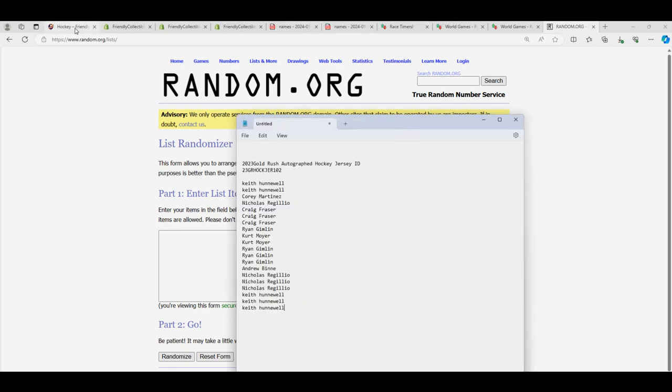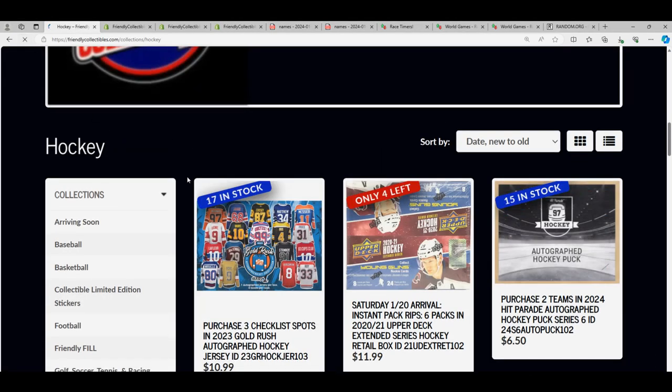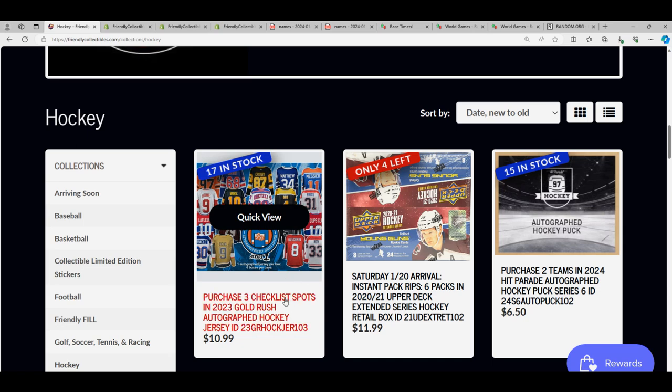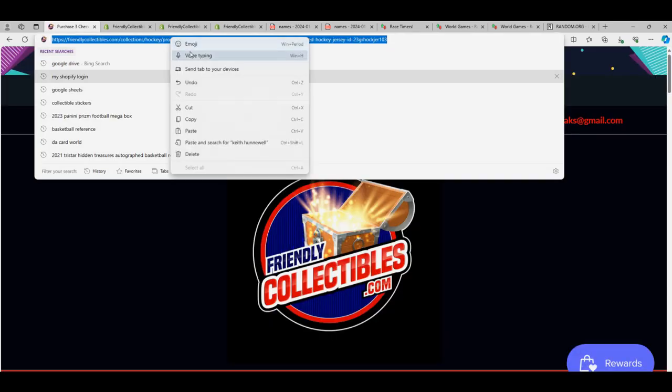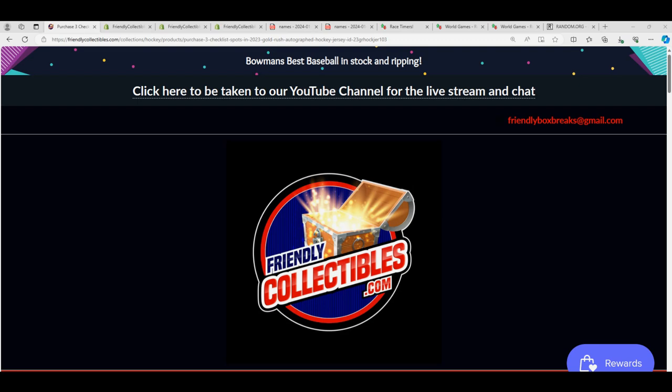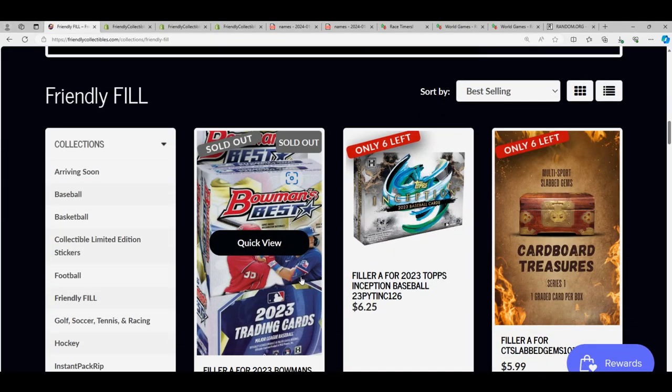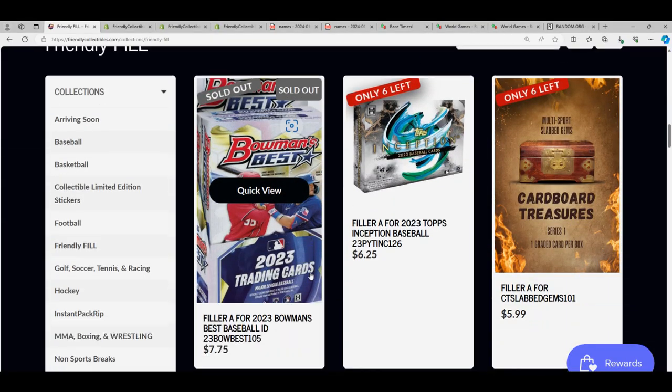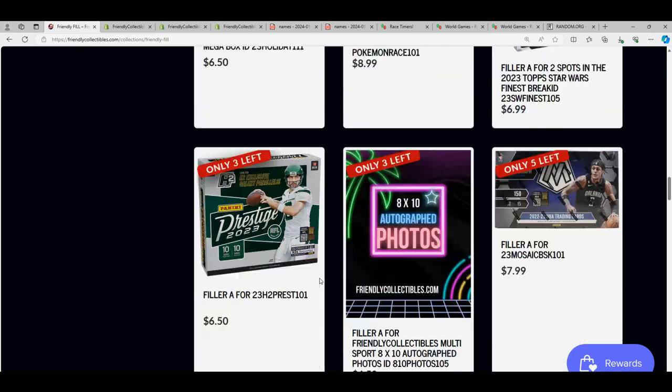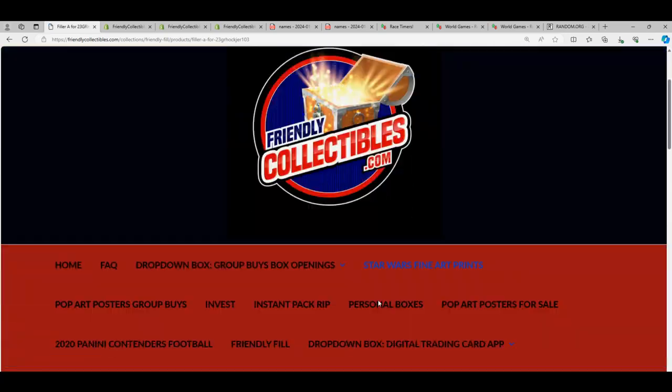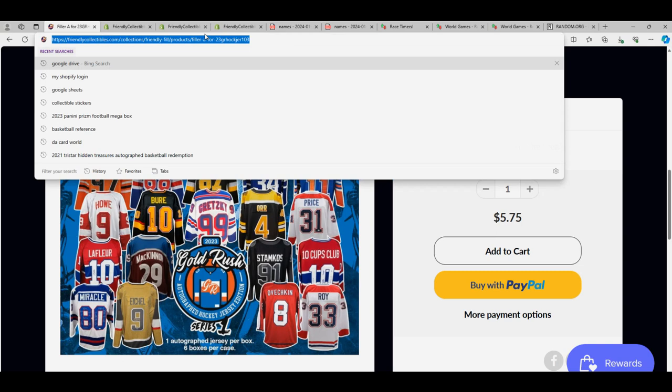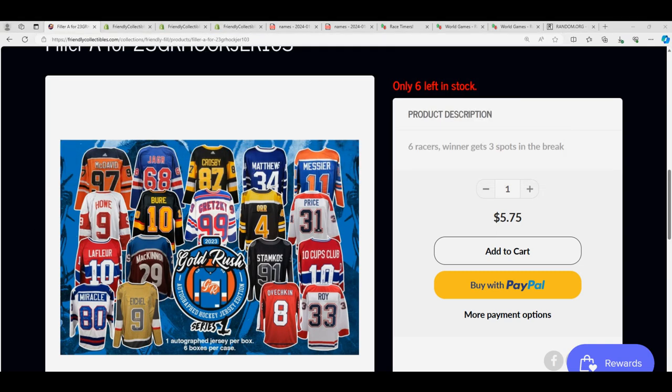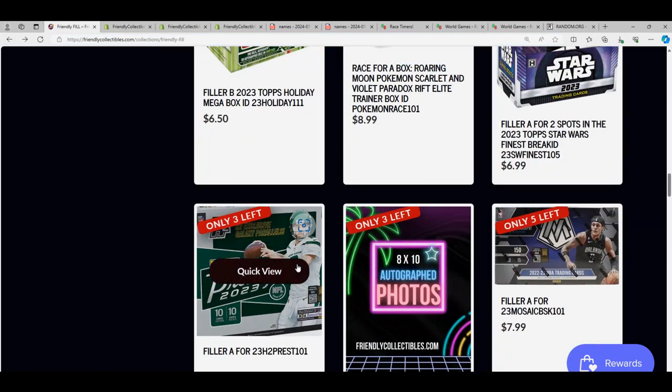By the way, if you missed getting in this autographed hockey jersey, I want to make sure you know about the new one that is back available where you get three checklist players. There is another one out here and a race to win these spots. Obviously Bowman's Best is coming up and there is the hockey race for the new one too. We look forward to having that baseball jersey race out here tonight.